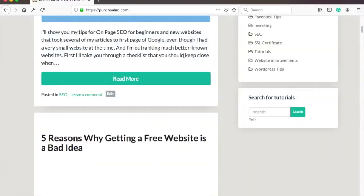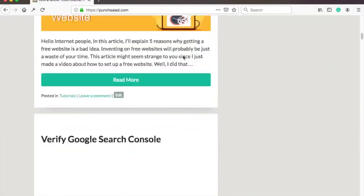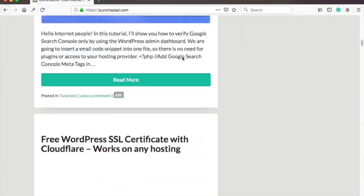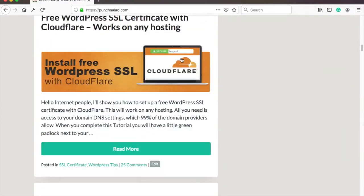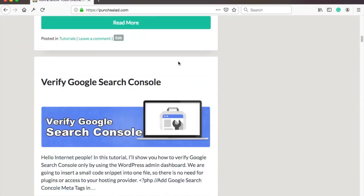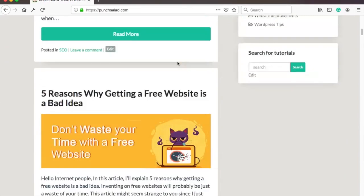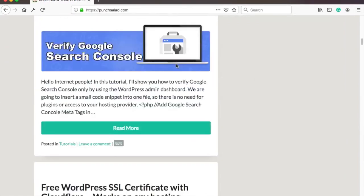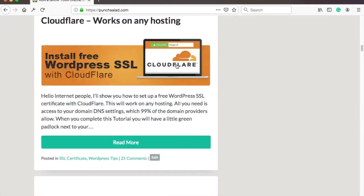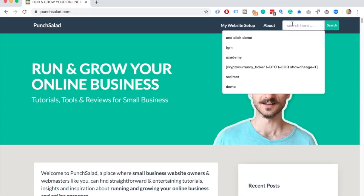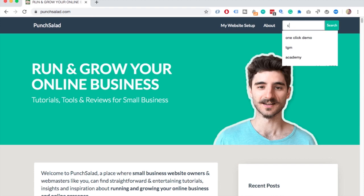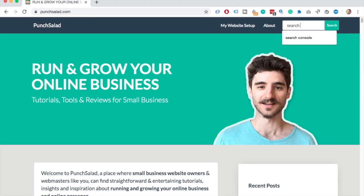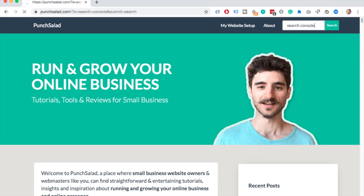Hello Internet people! Are your website users getting lost because you have so much content on your website but no easy way to find it? In this video I'll show you how to add a search bar to WordPress menu and sidebar. For the menu we will need a plugin and for the sidebar WordPress has a built-in widget.